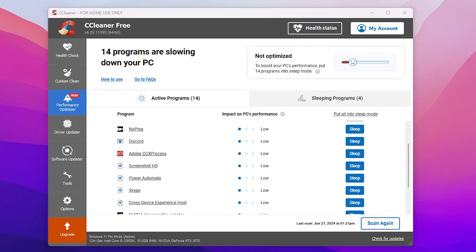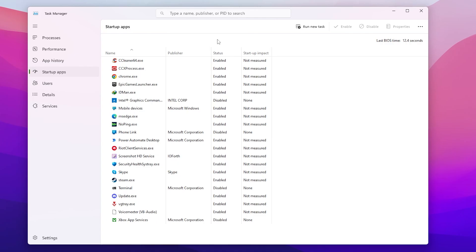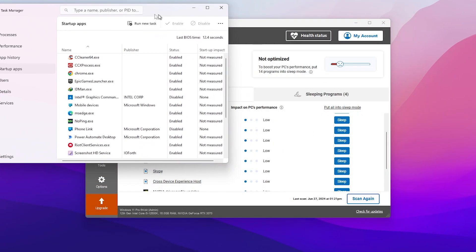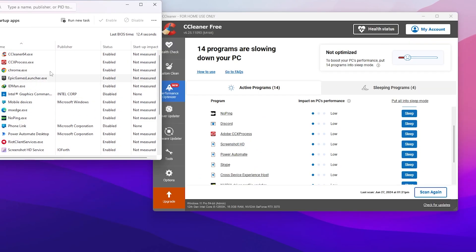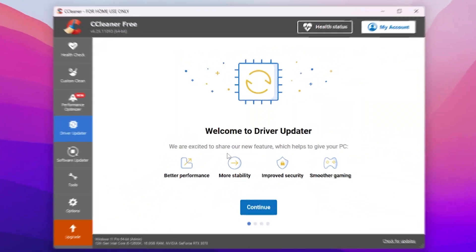To deactivate those startup programs for free, right-click your taskbar, open Task Manager, and go to the Startup Applications tab. There you'll find the full list. Find each program, right-click it, click Disable, and stop it from running in the background. Do the same for all listed programs — for example, here we have 'Power Automate Desktop', so right-click and disable it.